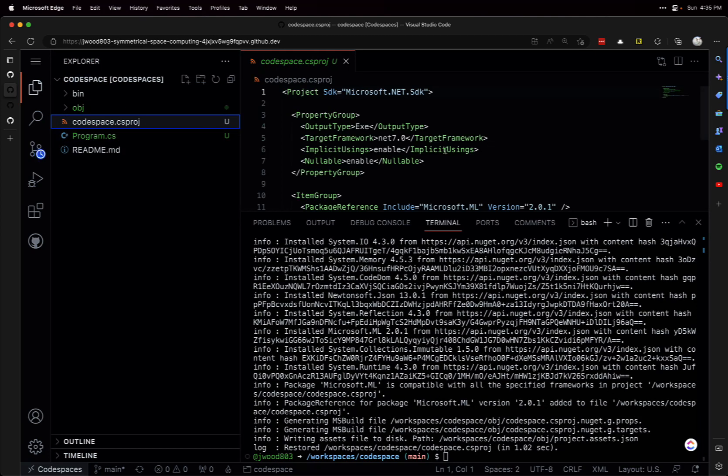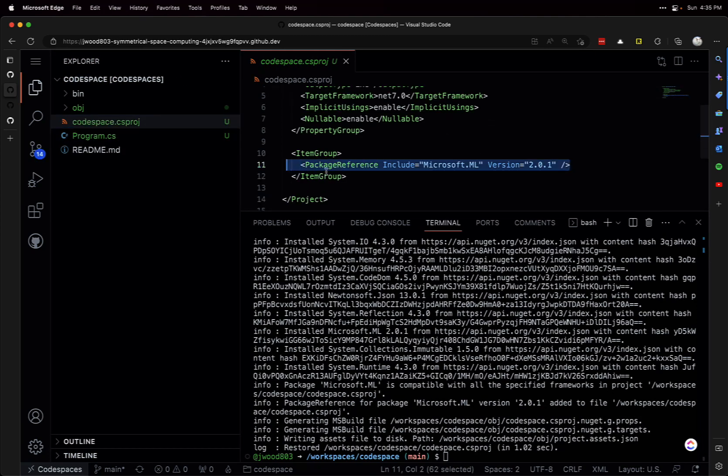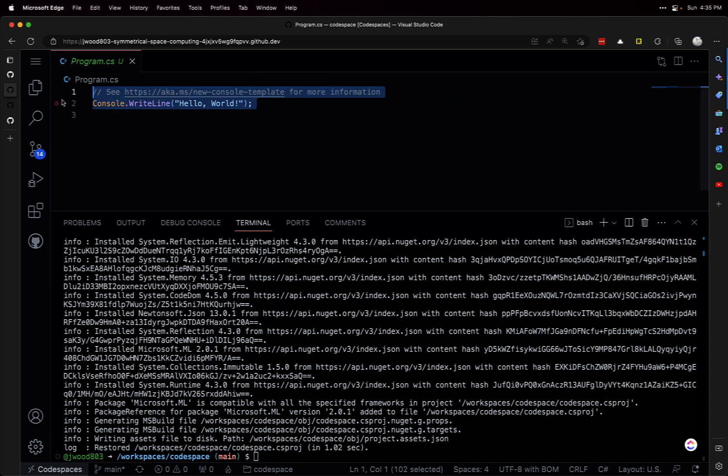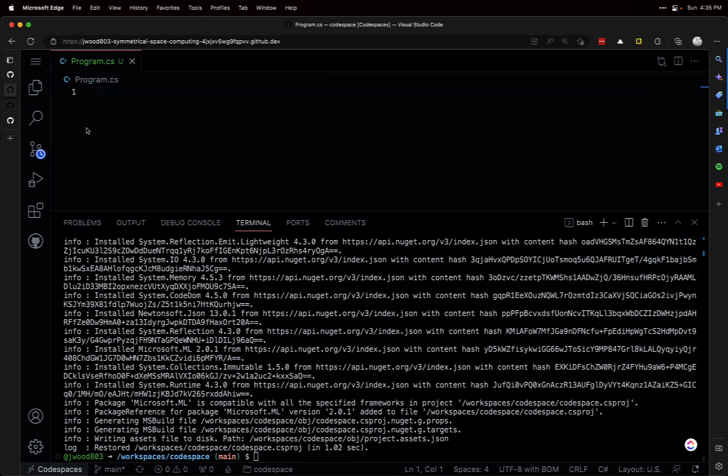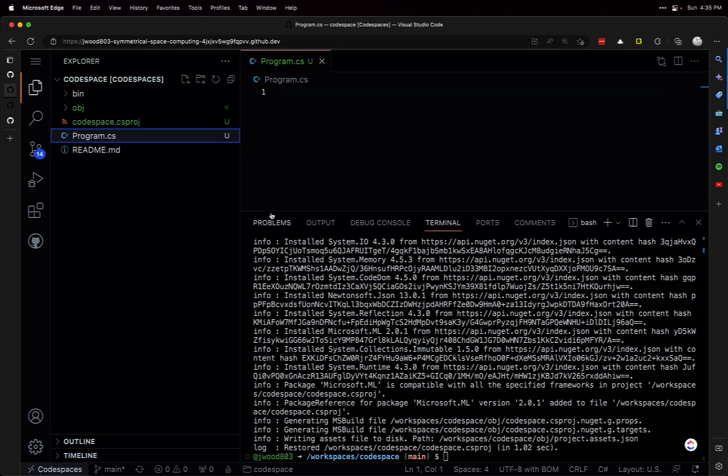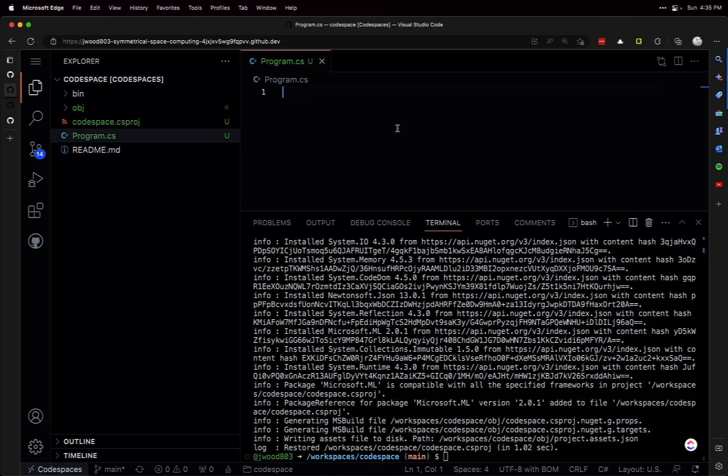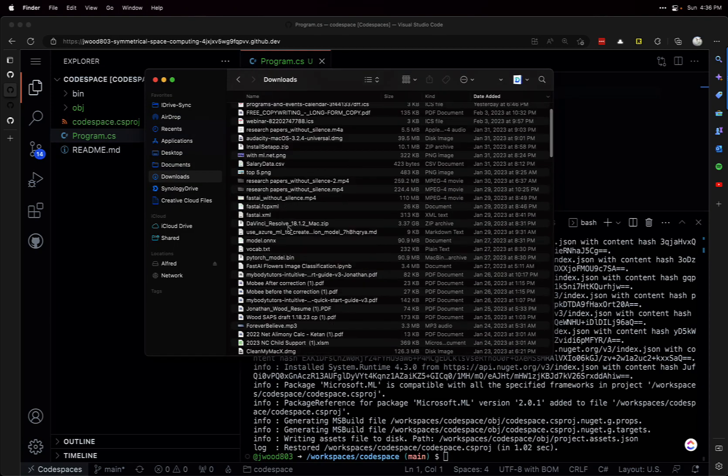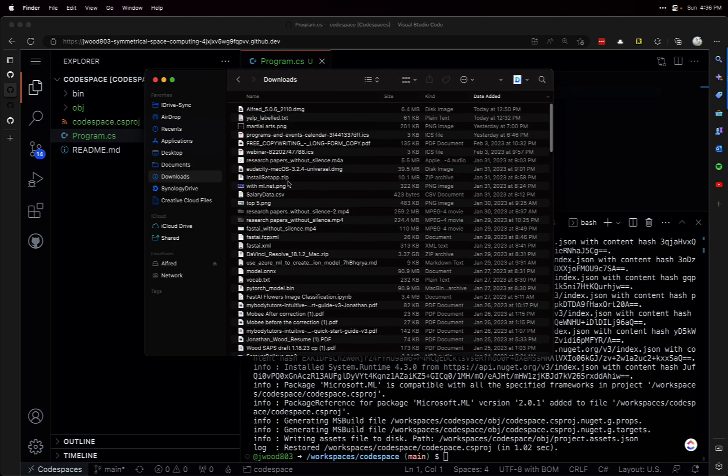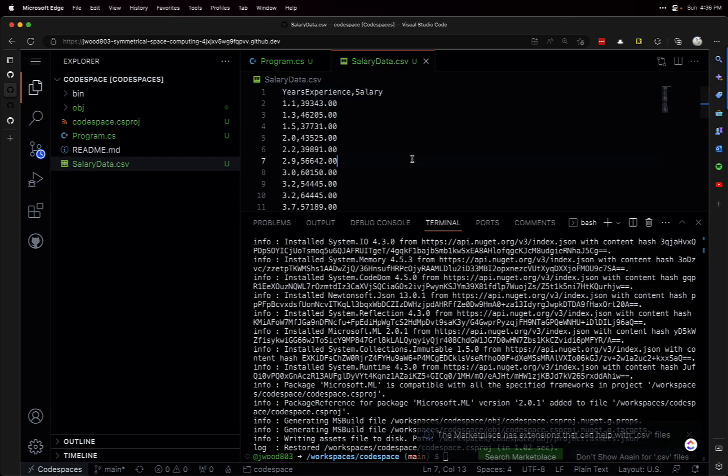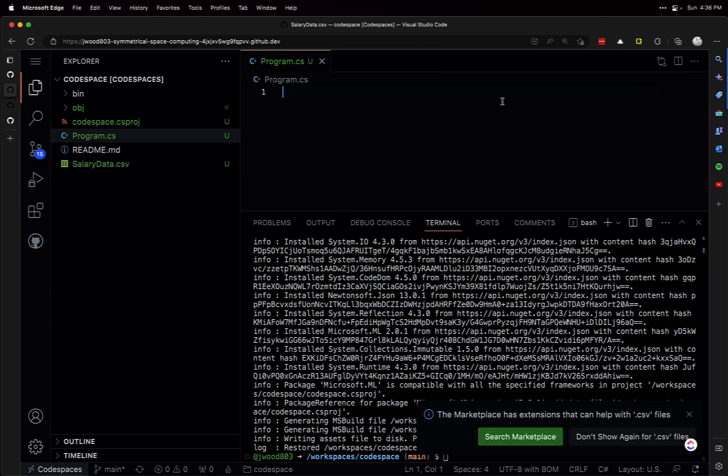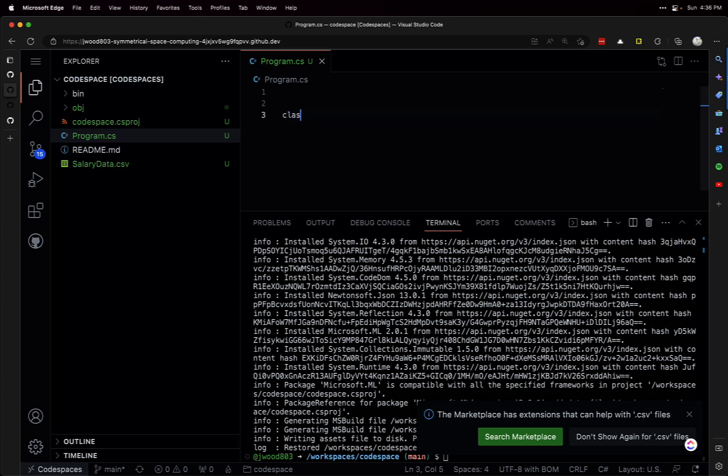Alright, let's create a very simple model here. It's a Codespace but it has Visual Studio Code, so we'll need to get a data file in here. Let's use that salary data we've used before - it's probably one of the simplest datasets. We just have two items there. We're going to need a class, SalaryData.